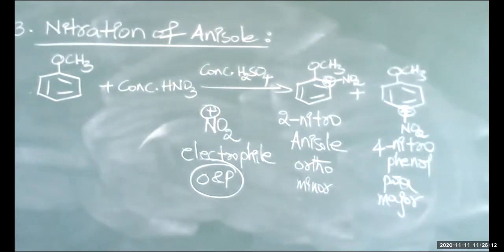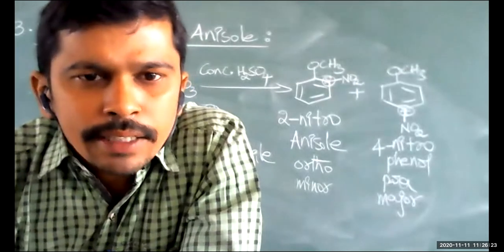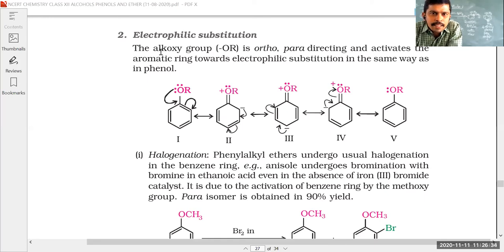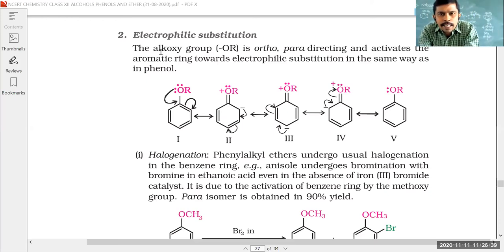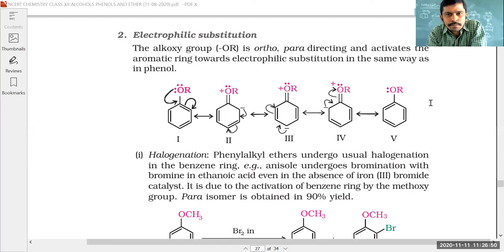This covers all electrophilic substitution reactions of anisole — halogenation, Friedel-Crafts alkylation/acylation, and nitration. These reactions are important for three marks at PU level. Please check the NCERT textbook and try to solve the MCQs from objective exercises 1 and 2.